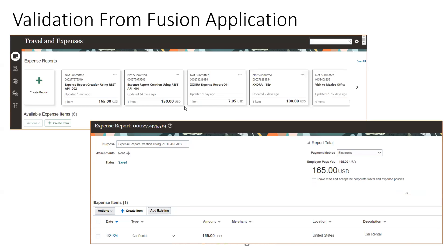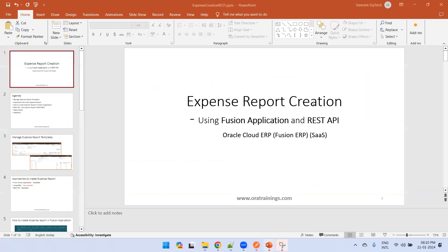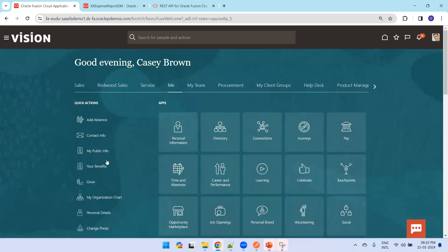To validate the expense report from the Fusion application, you can see all available reports by default, or you can click 'See All' and search for a specific one. Now let's implement all the logic one by one — from the application as well as Postman — by navigating to the Fusion application.